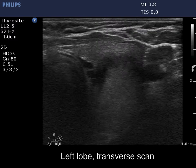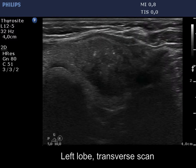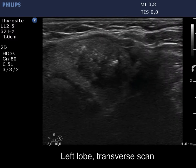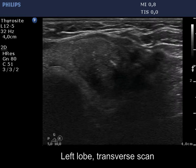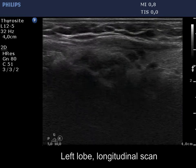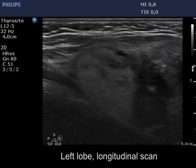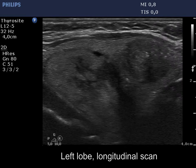There is an econormal nodule in the upper part and another hypocagenic lesion in the lower part of the left lobe. The latter presents multiple microcalcifications and has an irregular border.